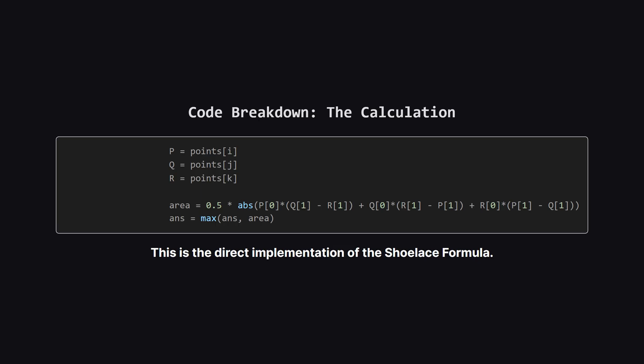Inside the loops we get our three points. Let's call them p, q, and r.